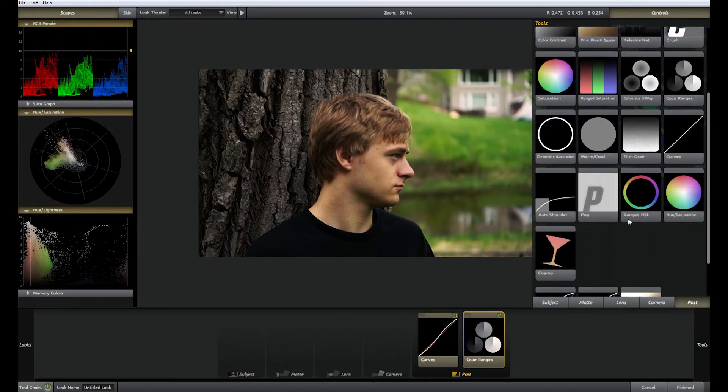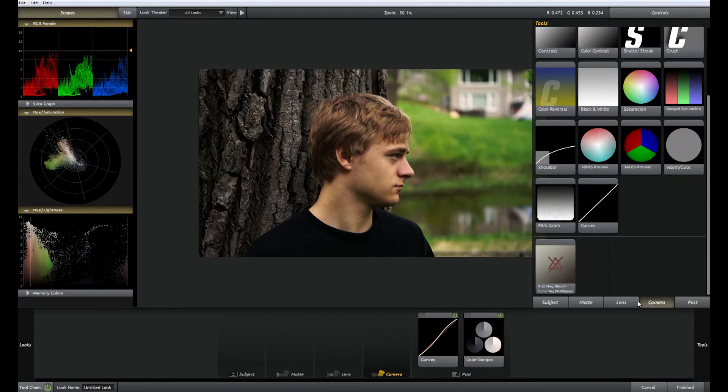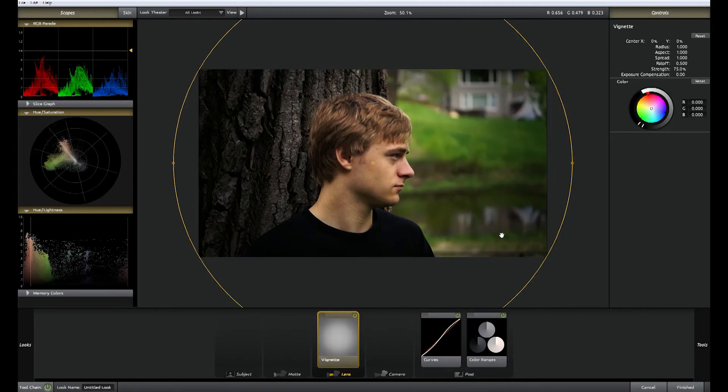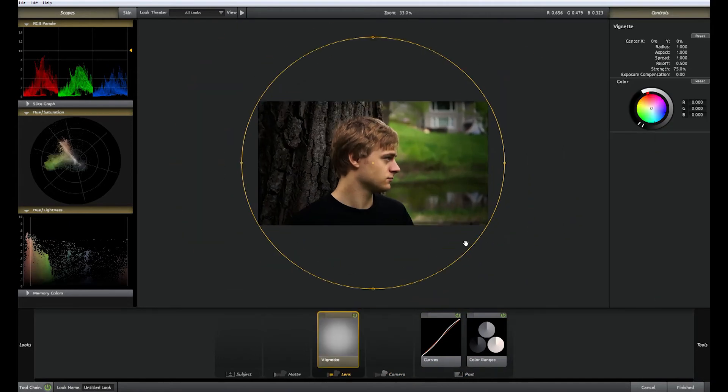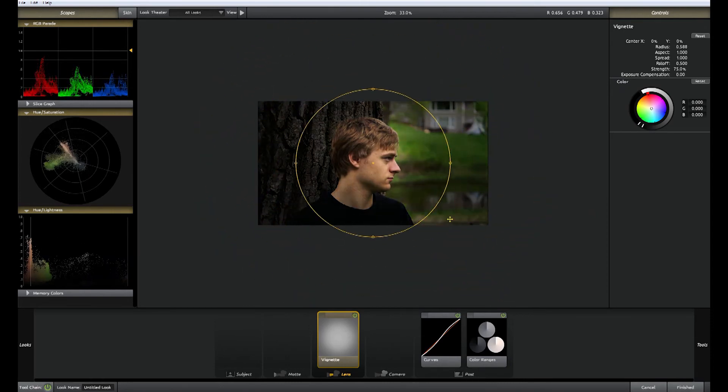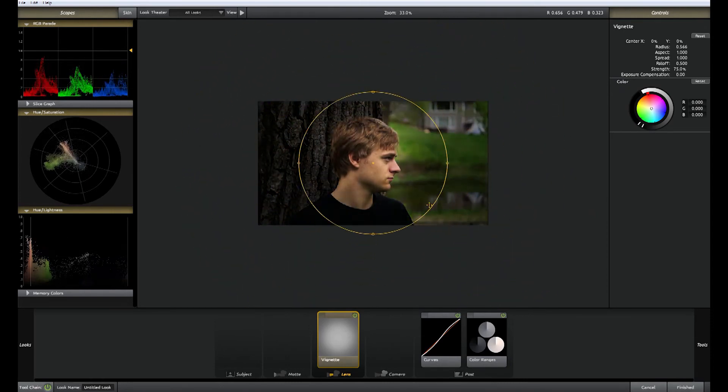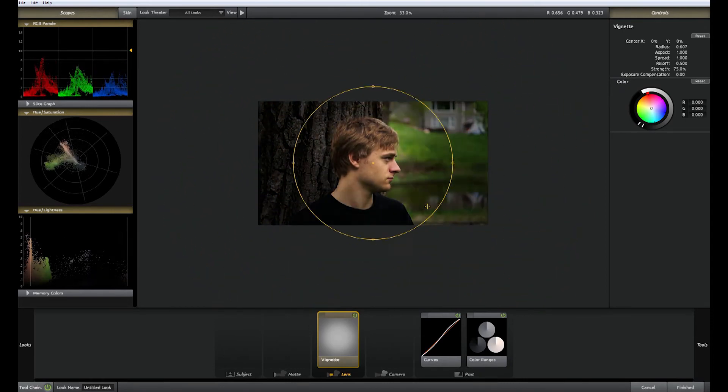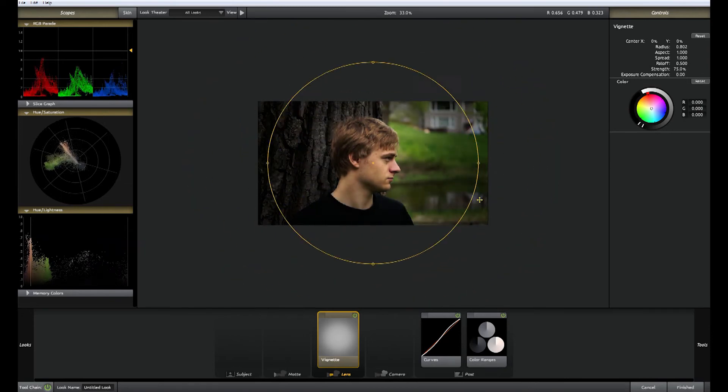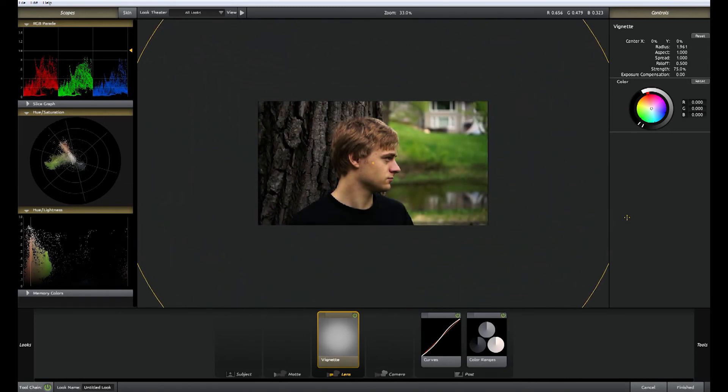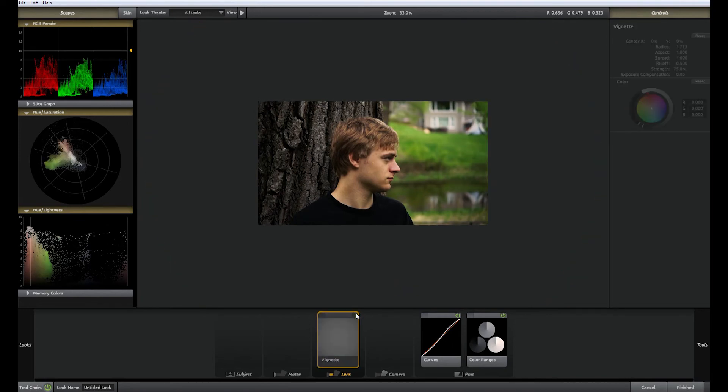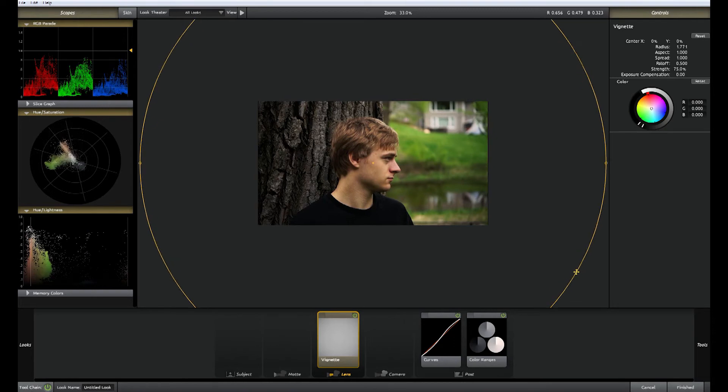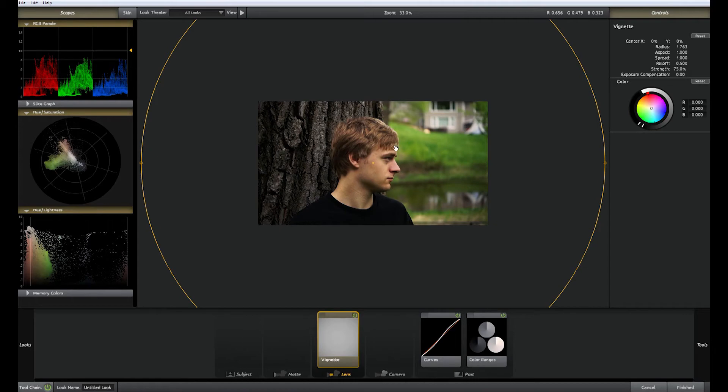Another thing I like to add is we go to lens vignette. And as you can see this brings a vignette around him, darkens the edges. We can adjust. I usually like to make it bigger. Like that. So again really subtle around the edges. But helps focus our eyes on Colin's face, which is the subject of the shot.